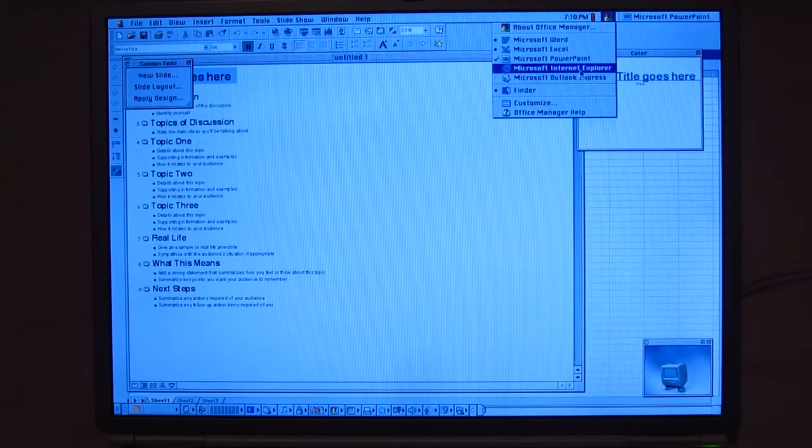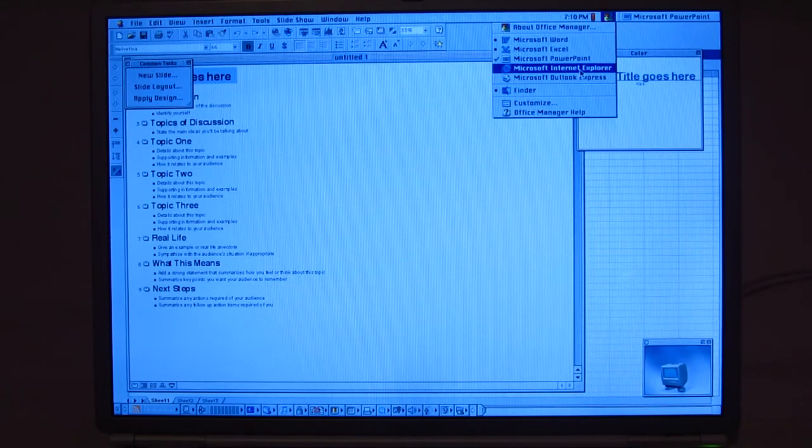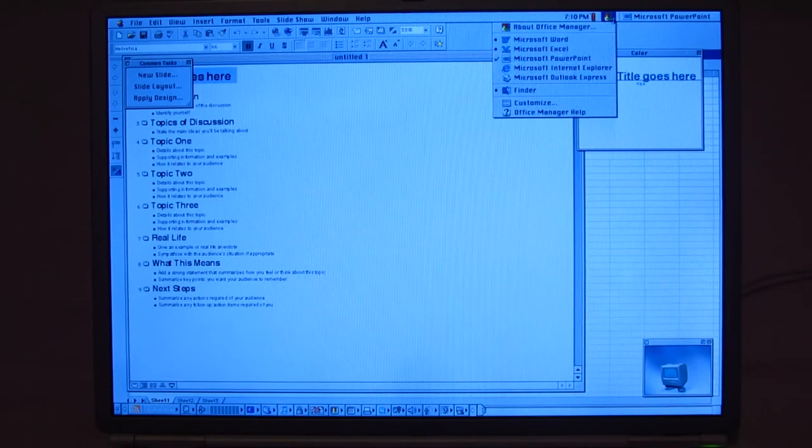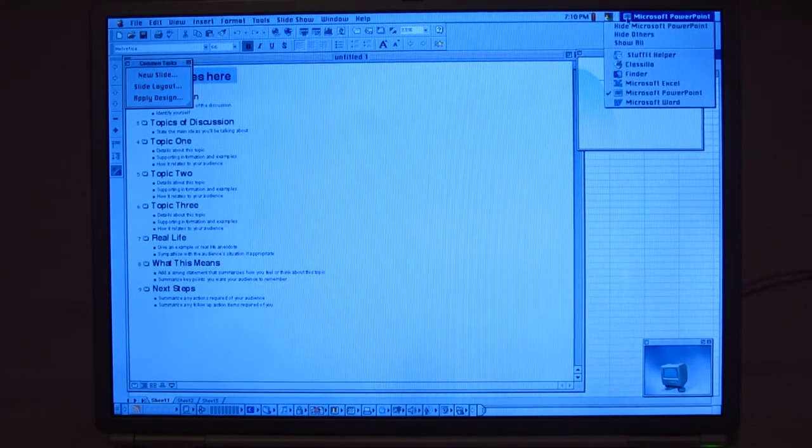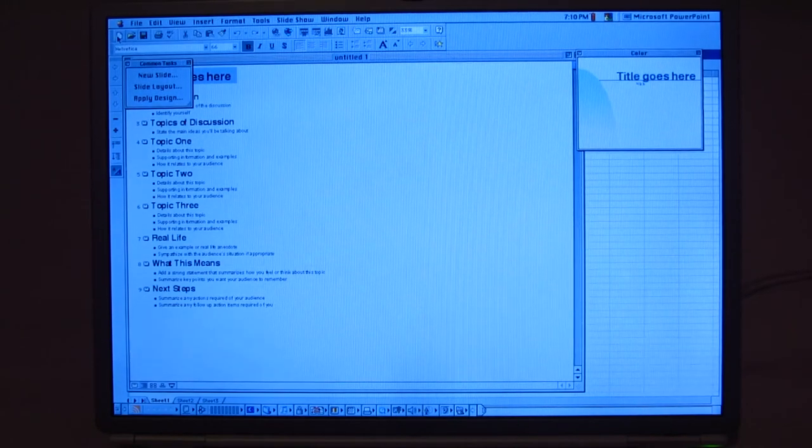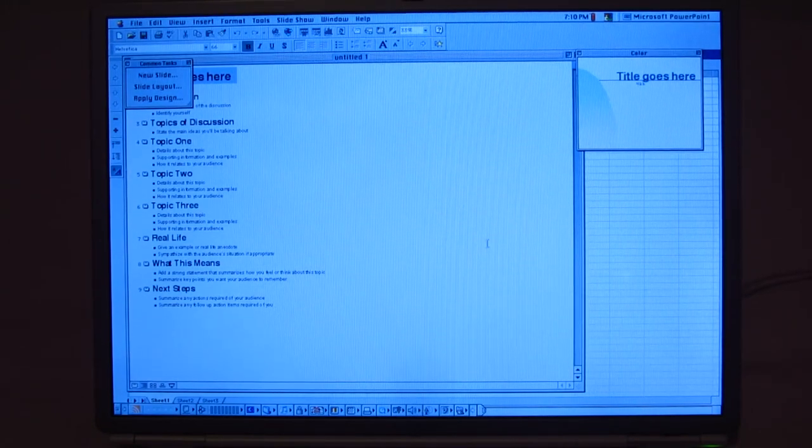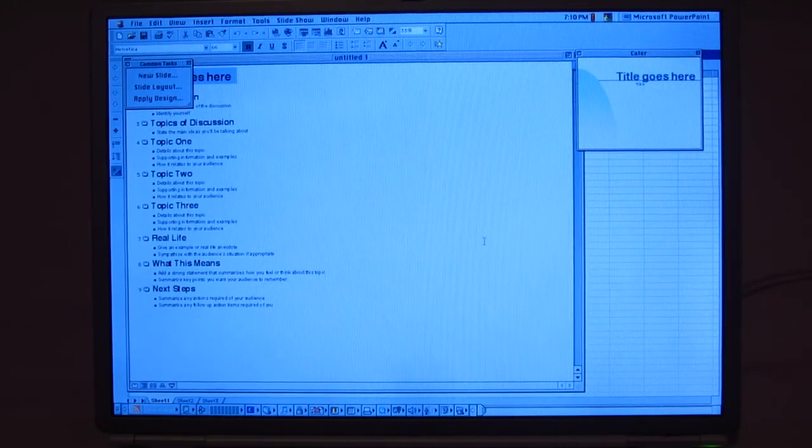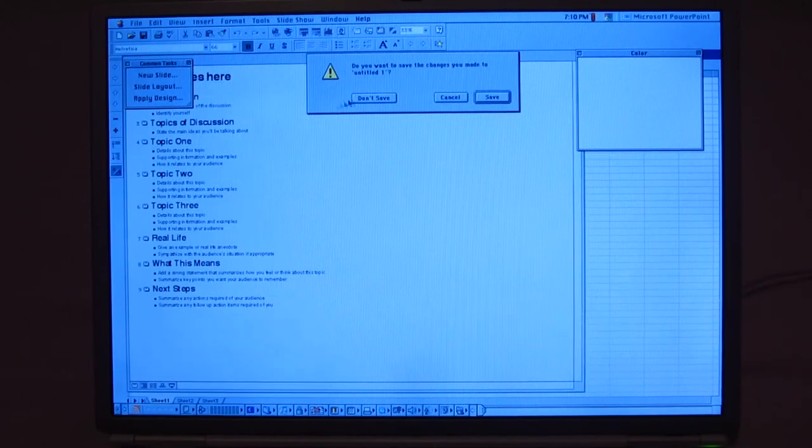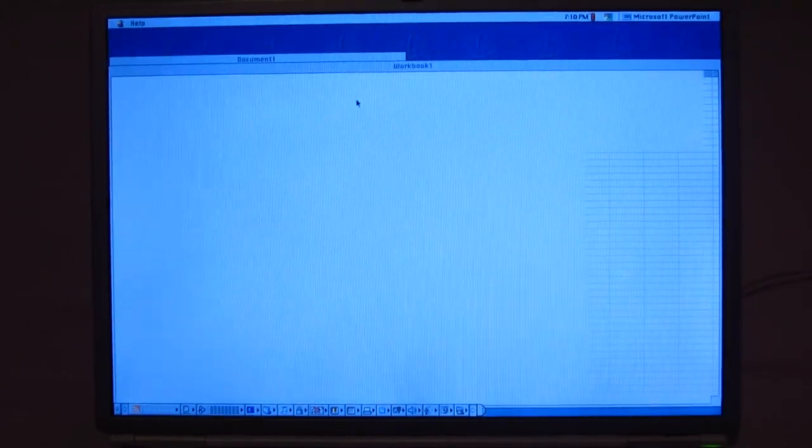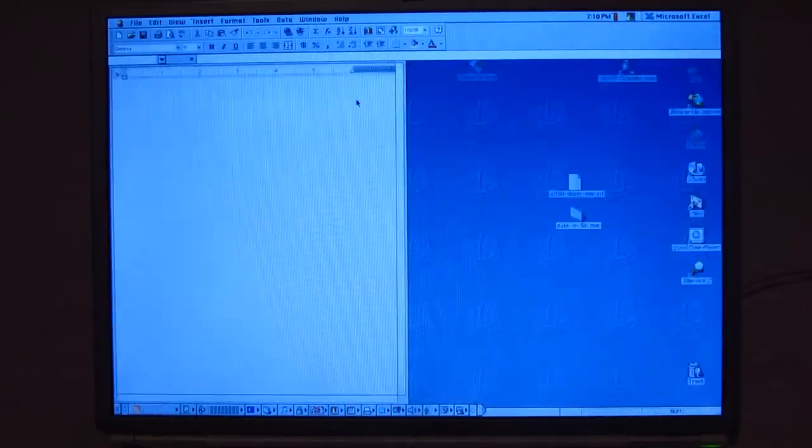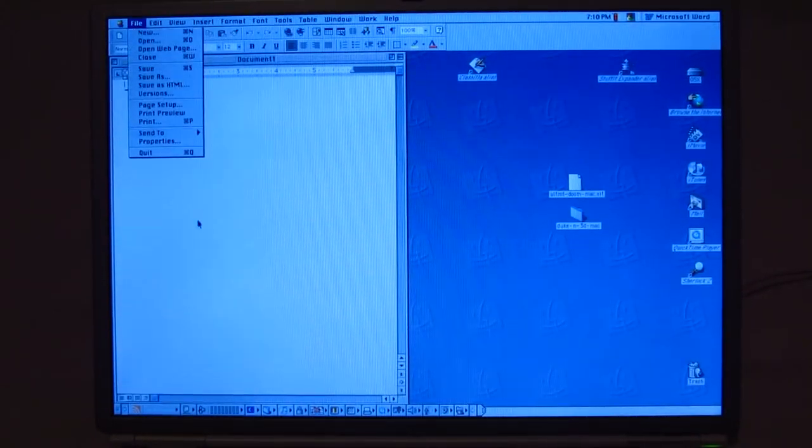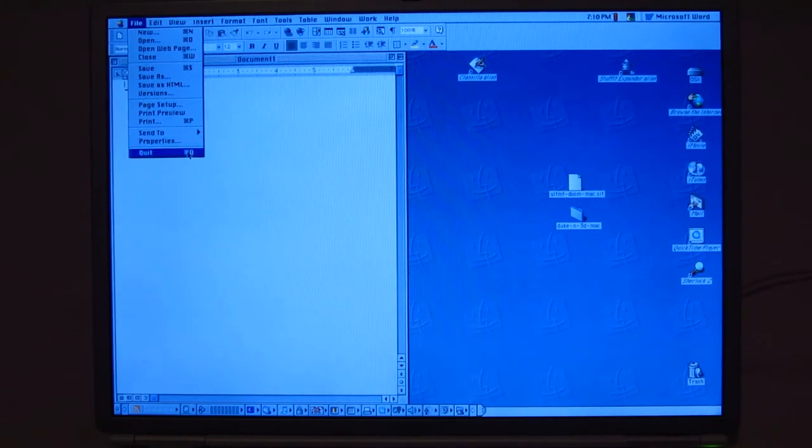And we also have Internet Explorer and Outlook Express, for those of you that want to get their mail the old way. I personally don't care for that at all.